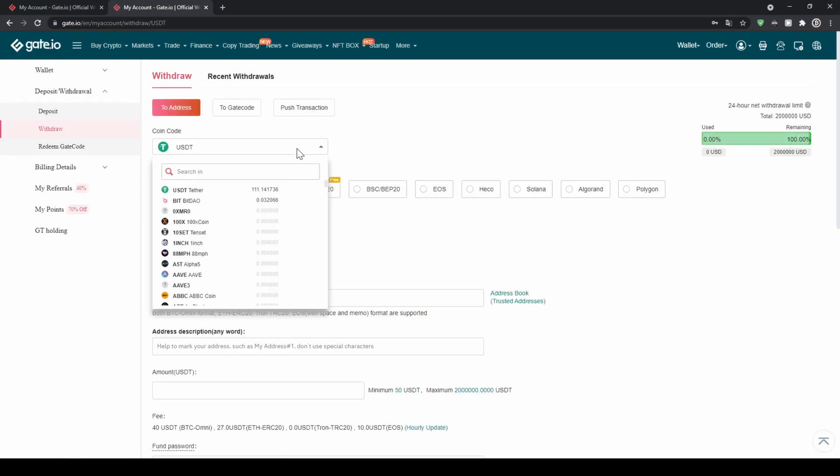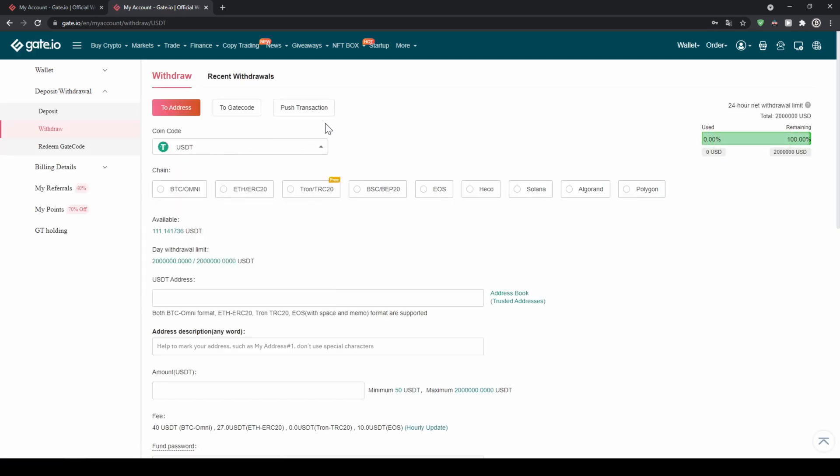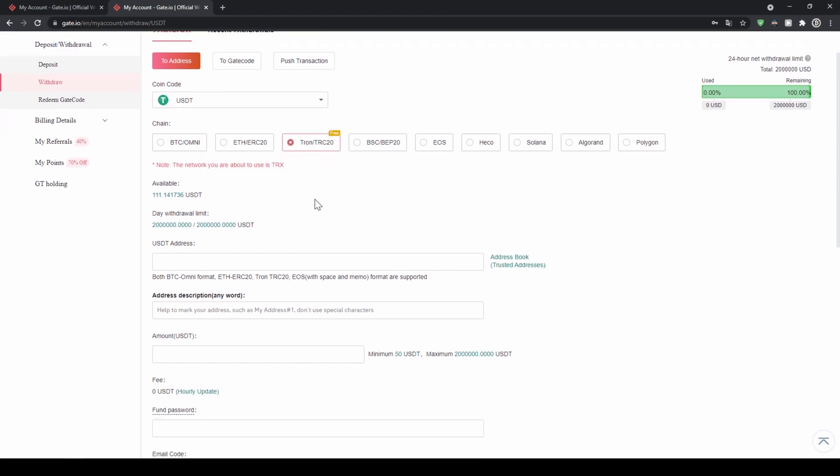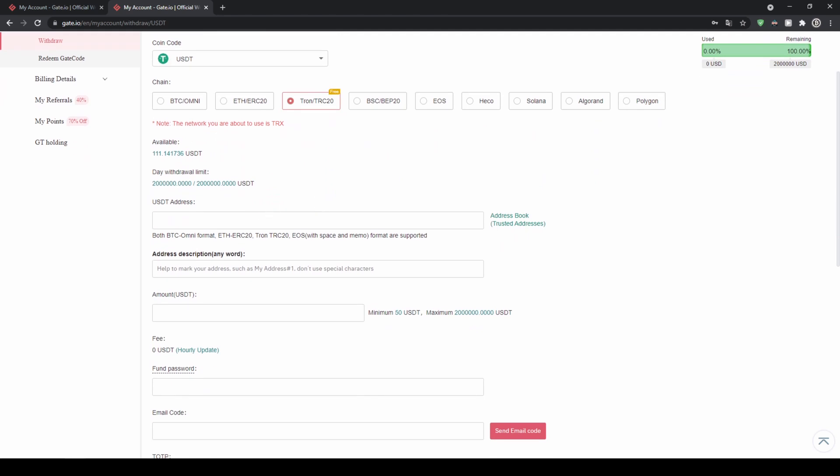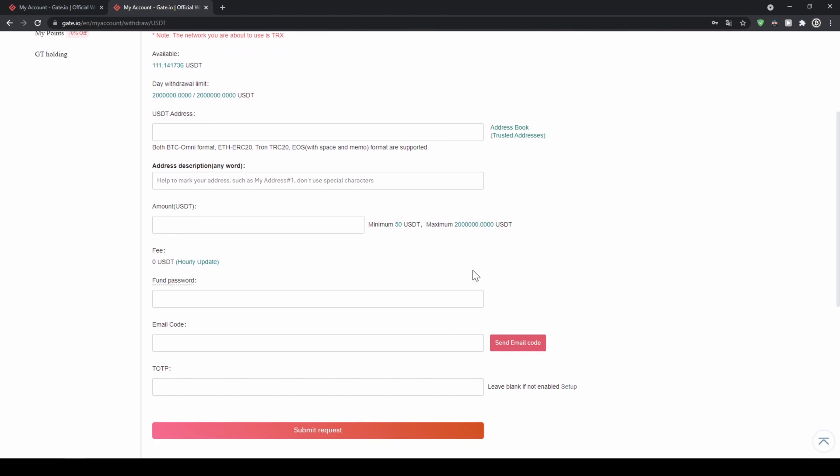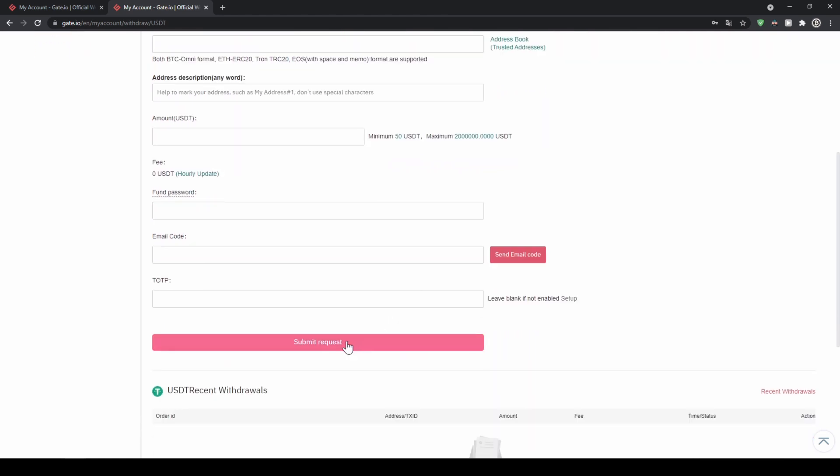Then I can choose the currency in my case USDT and then I can choose the network which one I want to use. For example I want to use the Tron network. Then I can go down here enter my USDT address that I'm using for the Tron network in this case. I can type in a description so I can remember what kind of address this was and type in the amount and then I can just submit the request and then my USDT will be withdrawn.